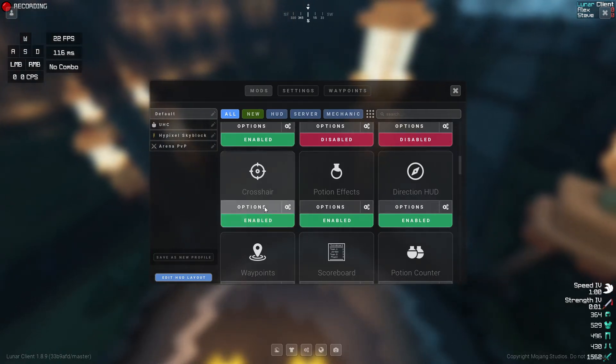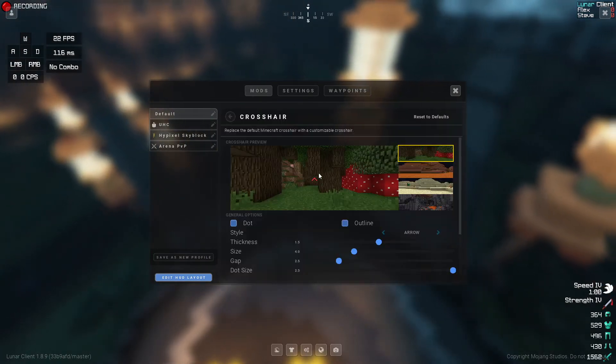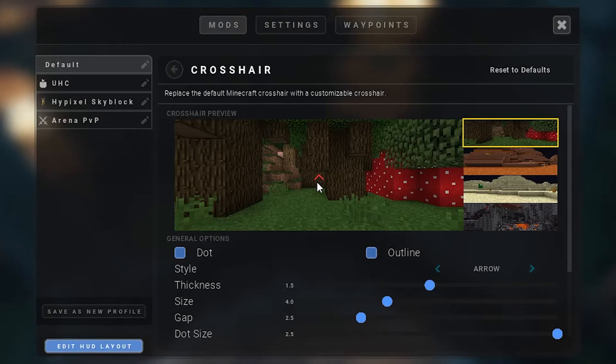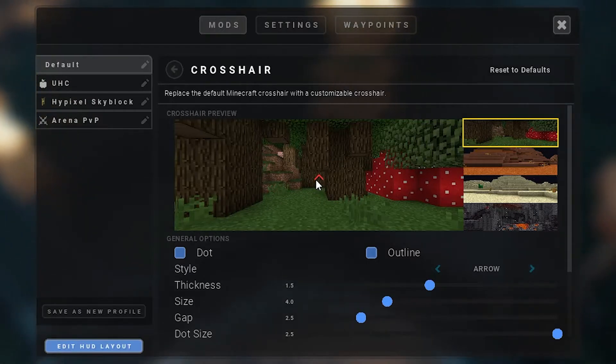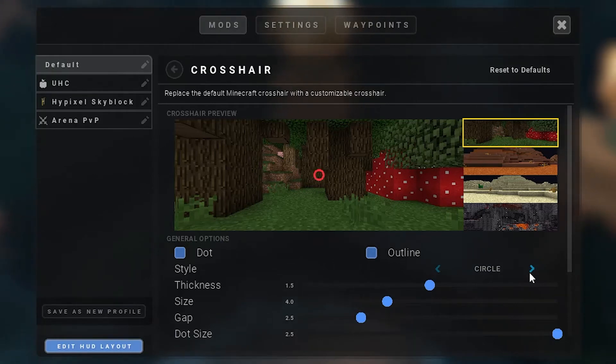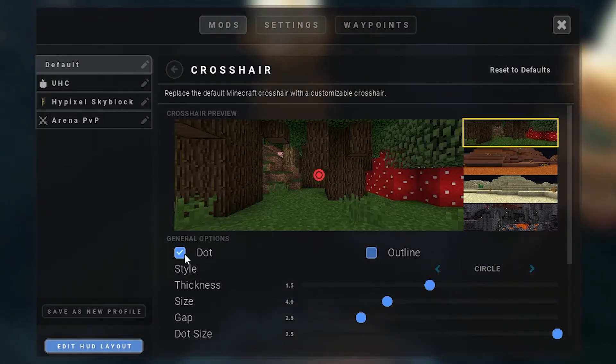Then you want to go to your Options. As you can see, this is what my crosshair looks like. However, you can change it from an arrow to a cross to a circle.